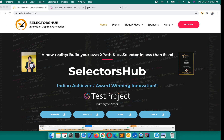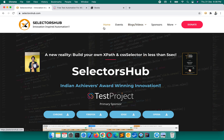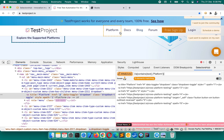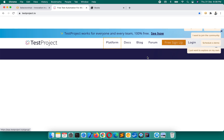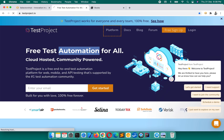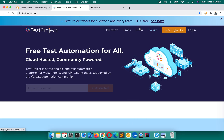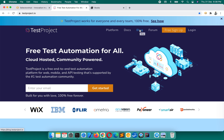With axes means using following-sibling, preceding-sibling, ancestor, descendant, etc. For example, if we have to write an XPath for 'forum' with respect to 'blog', or with respect to 'docs', 'platform', etc. — our goal here is to write an XPath for forum with respect to blog.